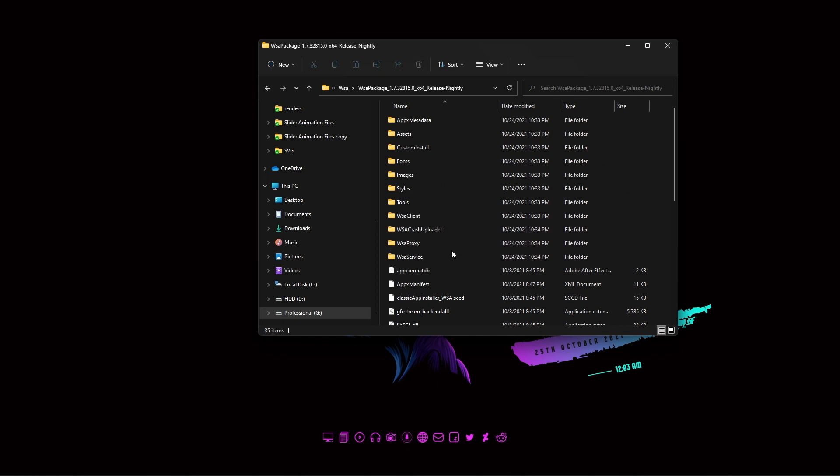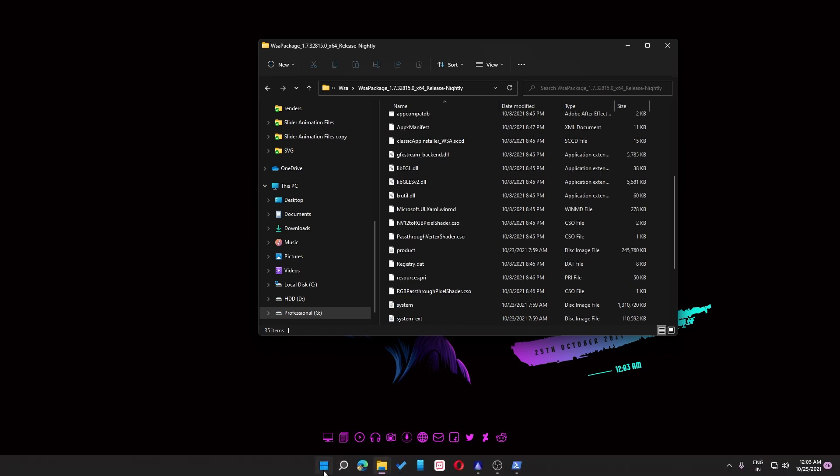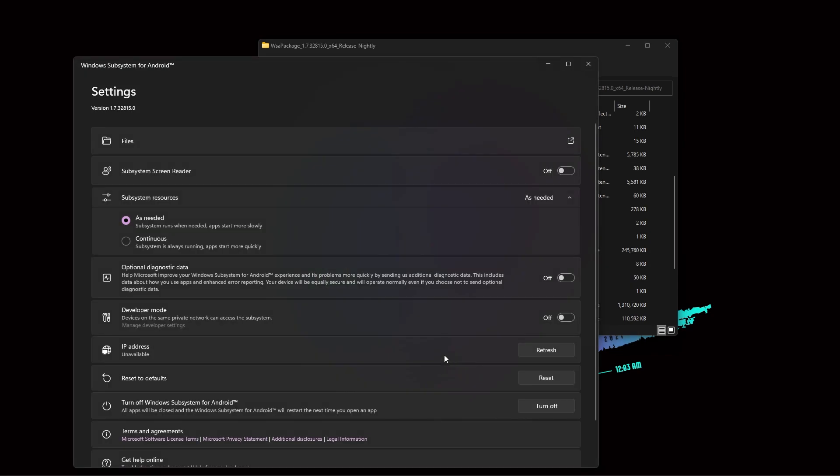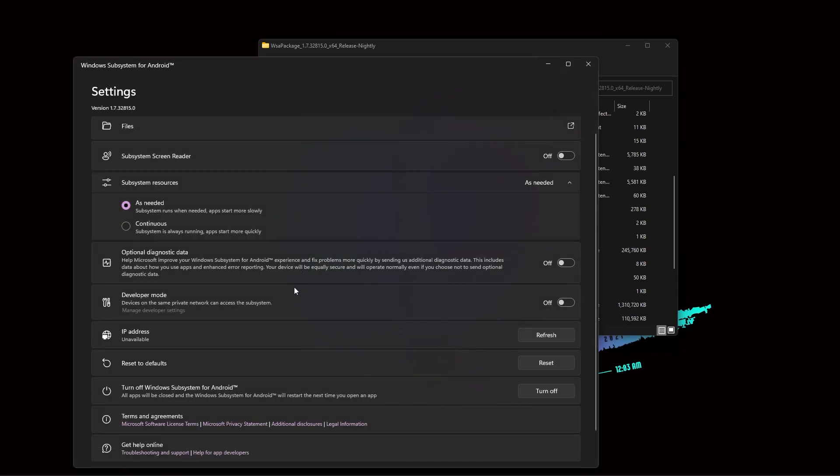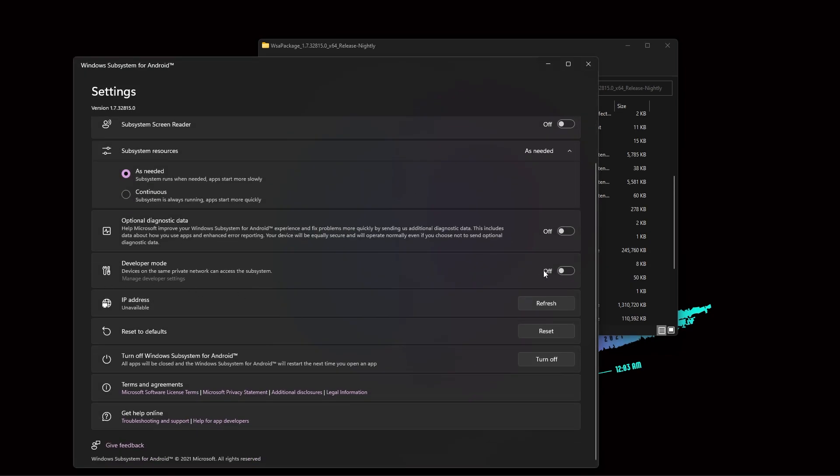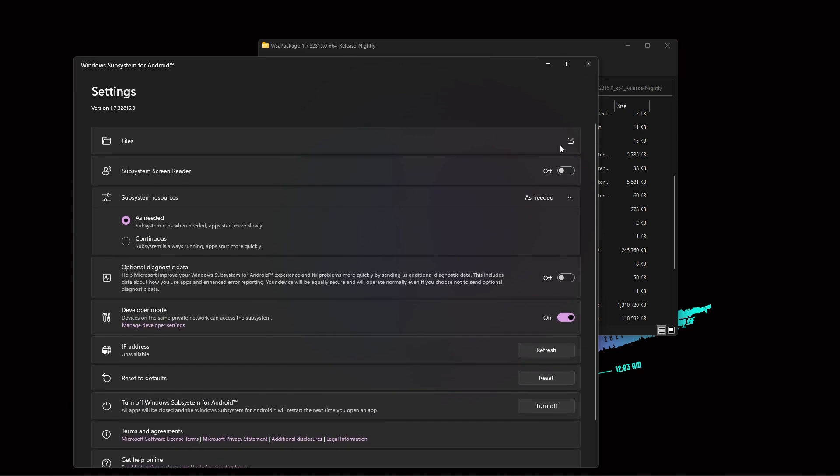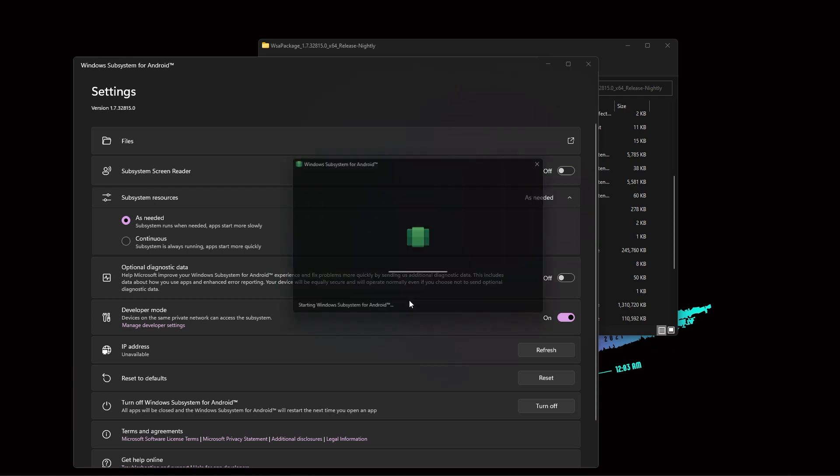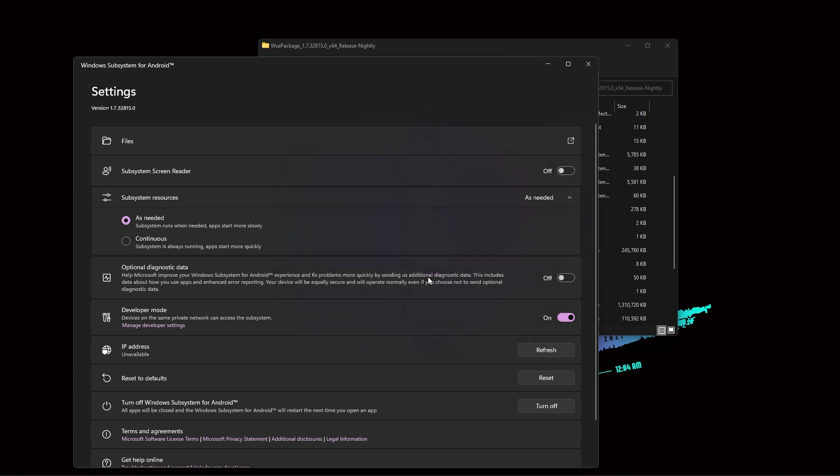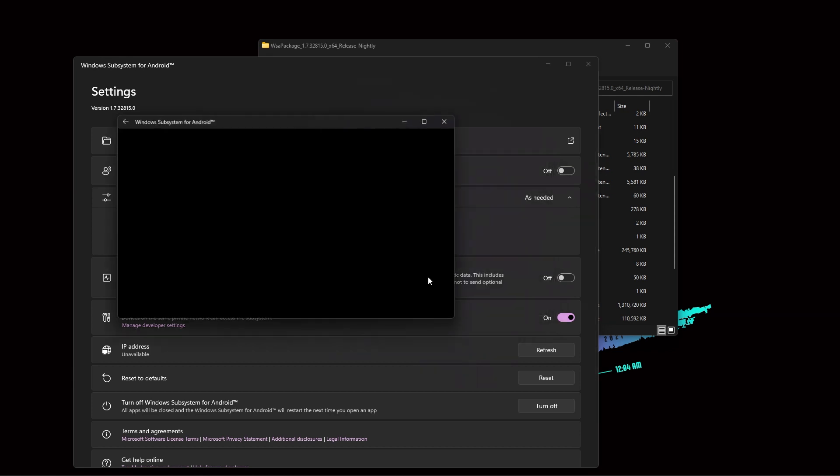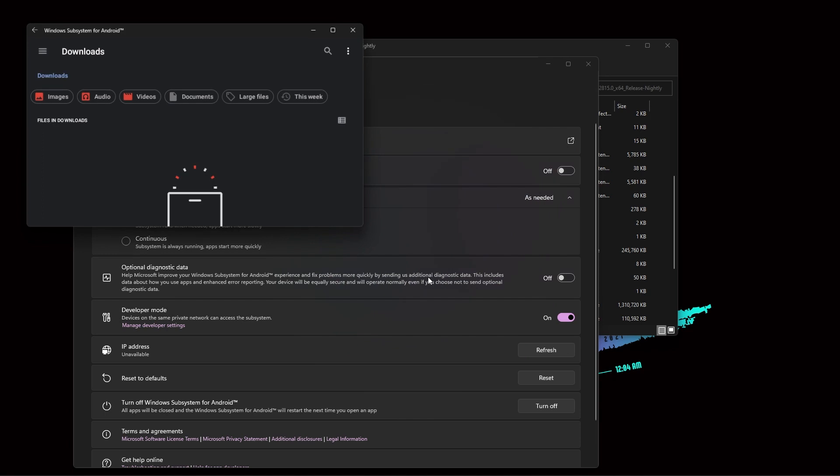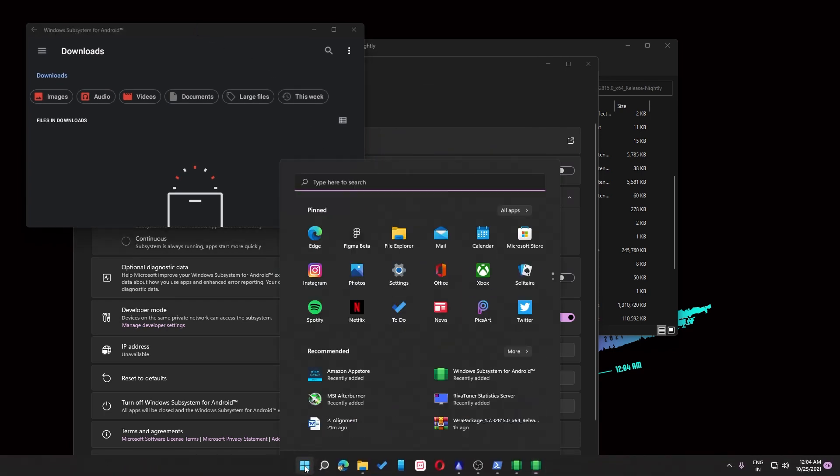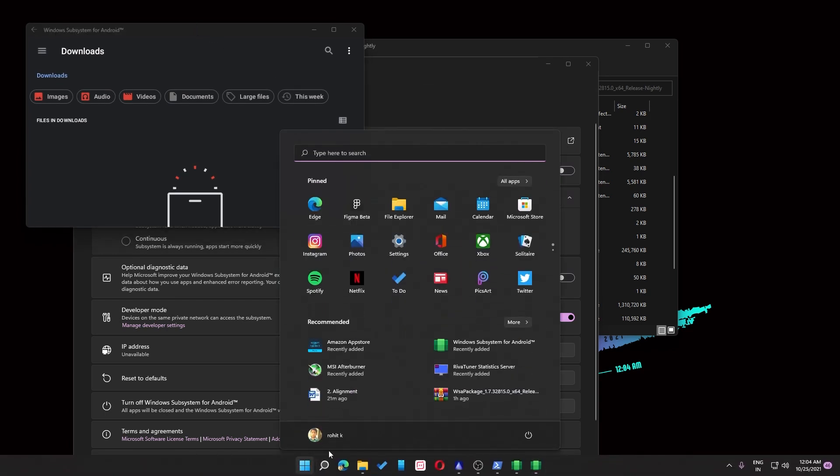Good. Now if Windows asks you to restart, then you need to restart and continue along with me. So if you try to open right now the Windows Subsystem for Android, then you just go down and turn on the developer mode, and then you need to go into files and click on continue. So once that is done, if you go into the search and type for Play Store, you can see your Play Store here.